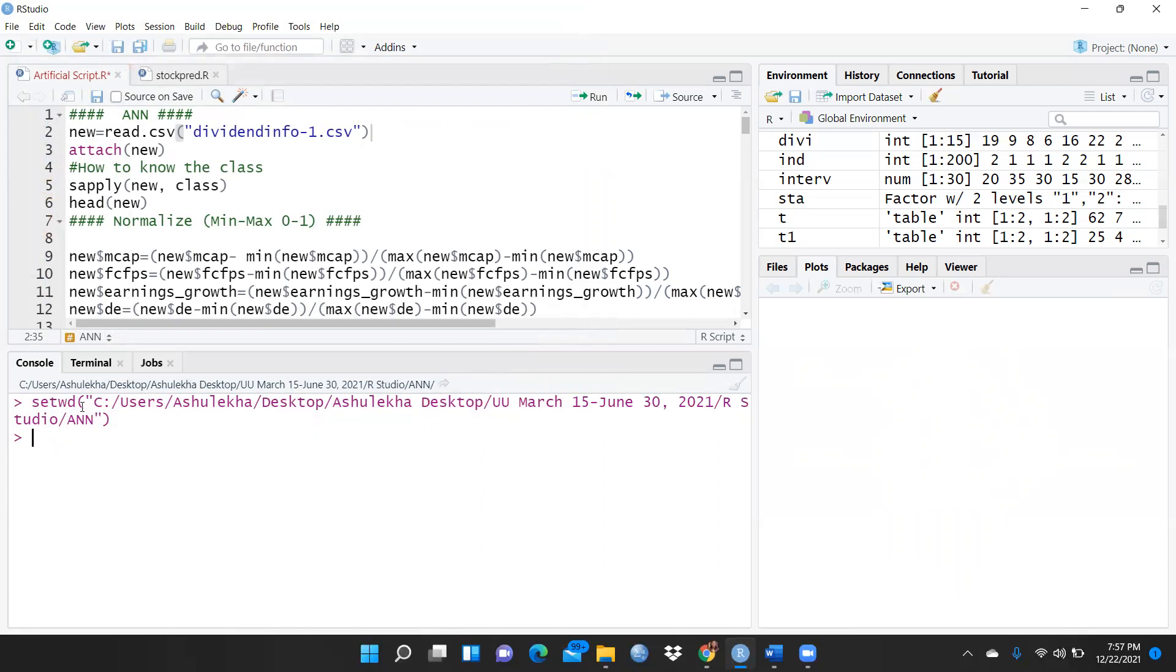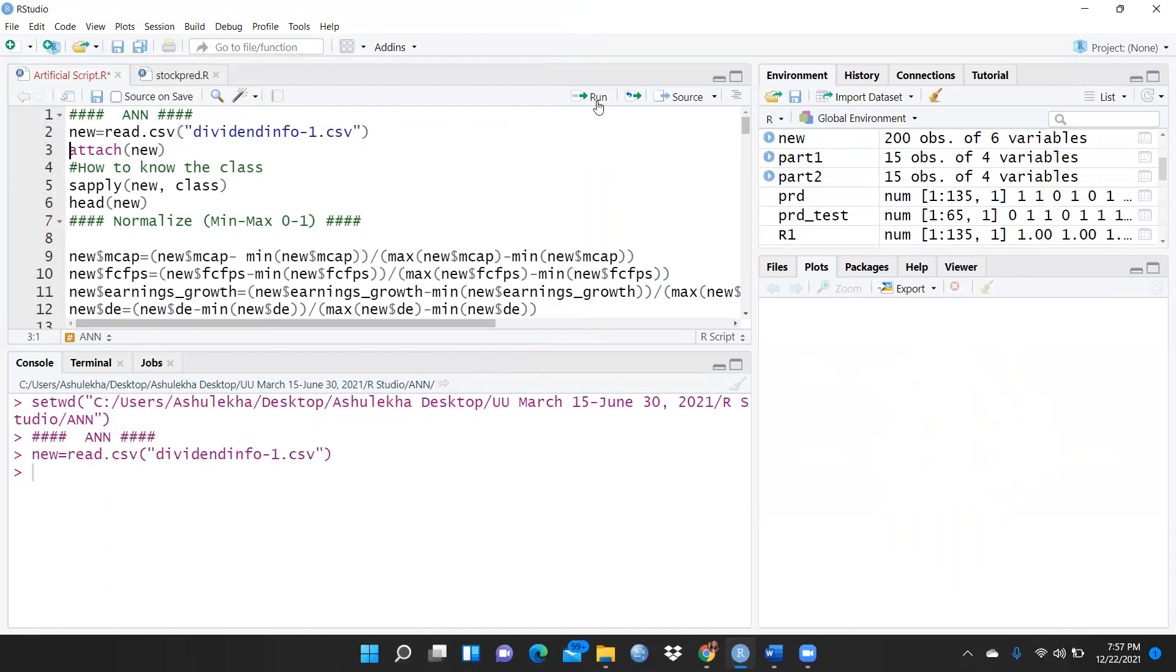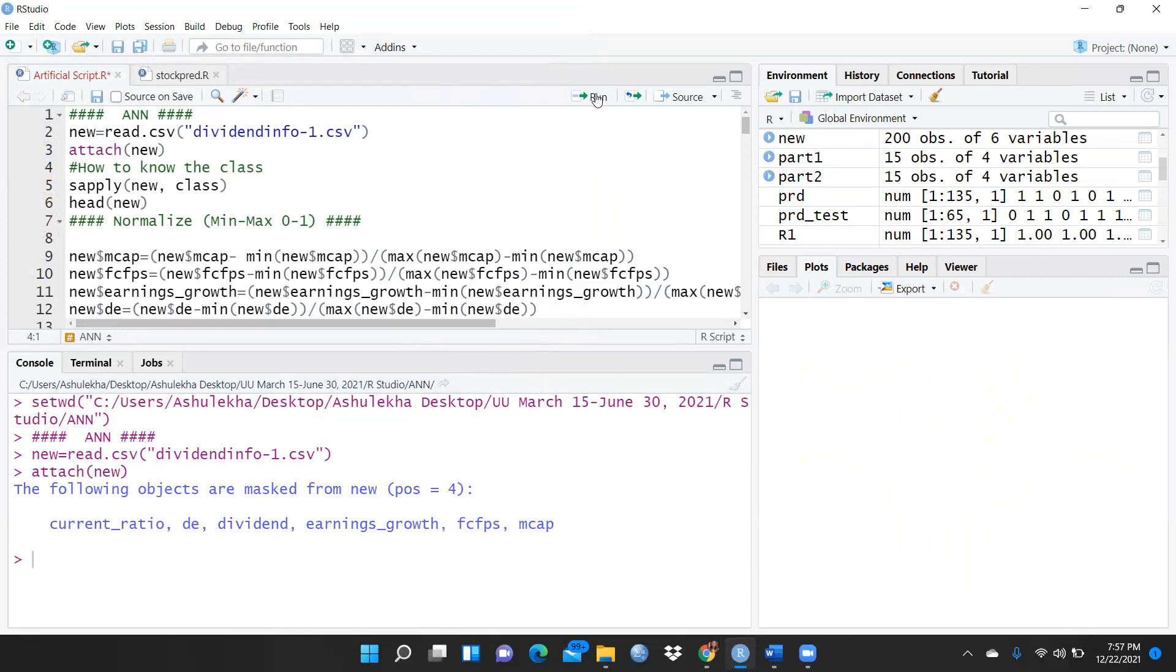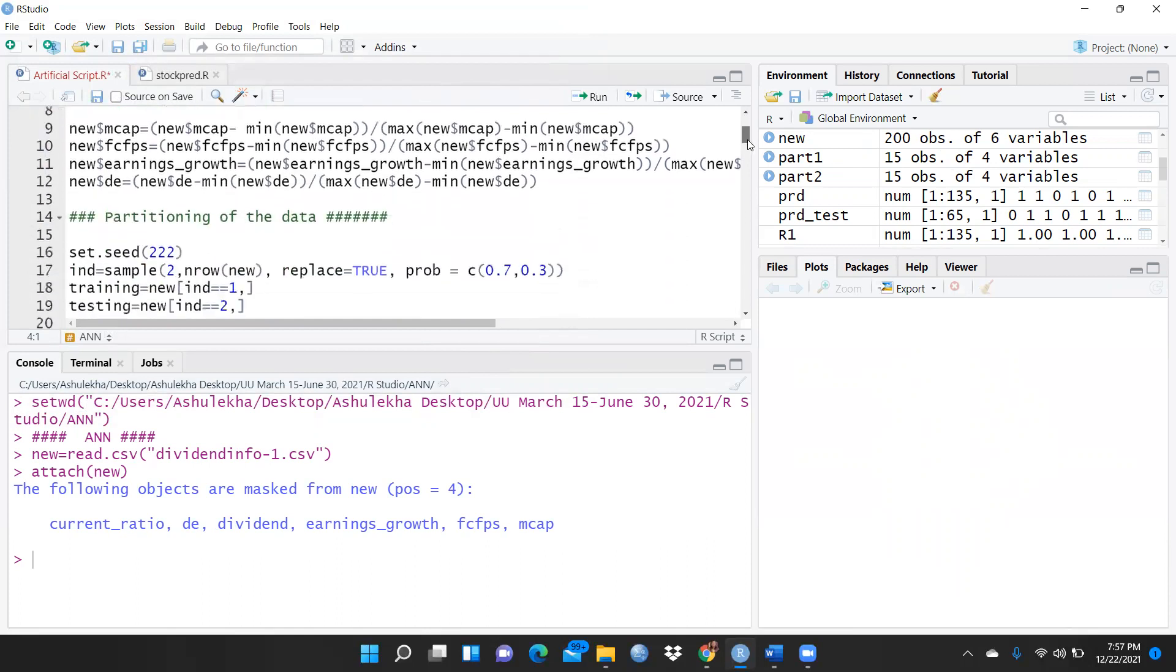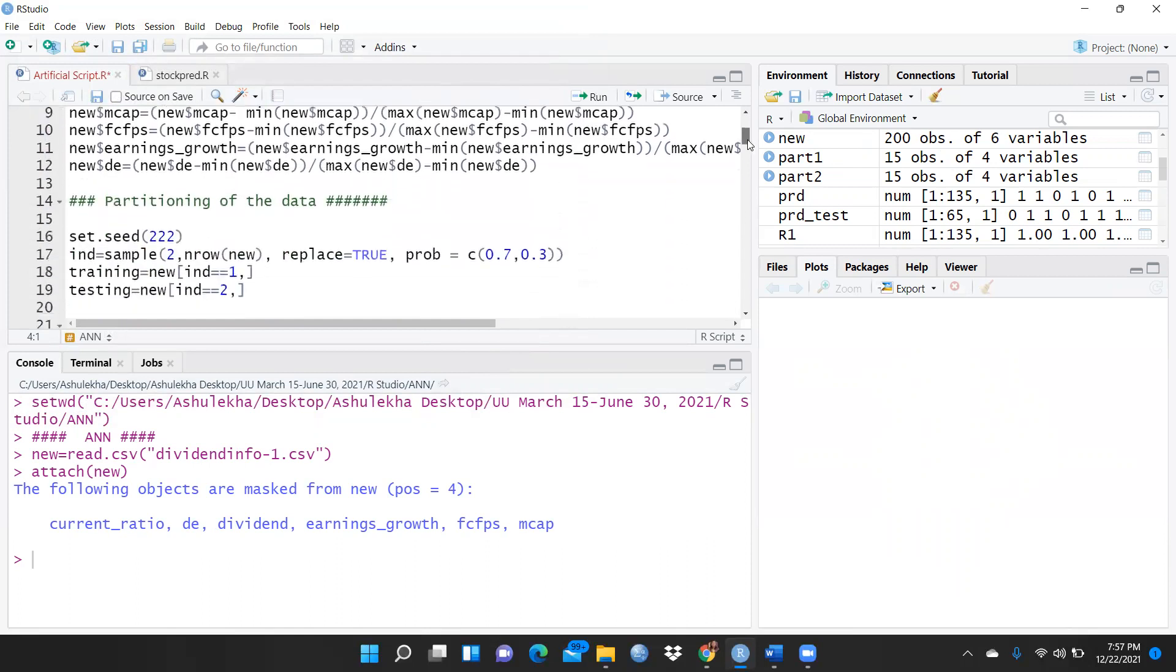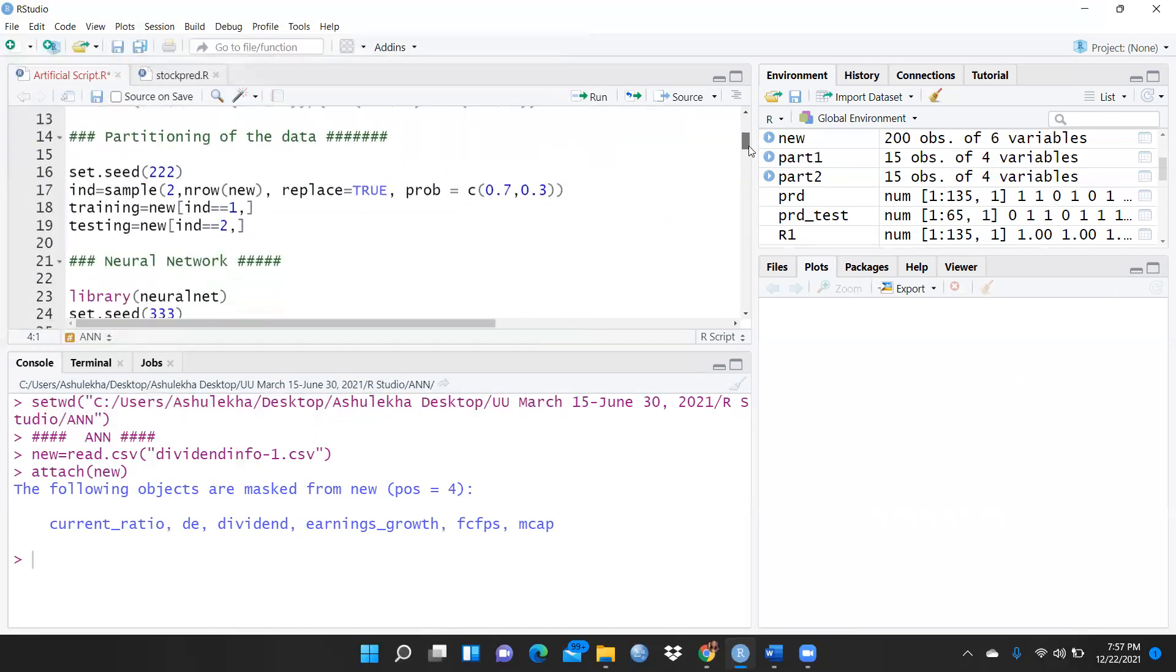You can see here set directory - this code is operational. Then after that what we have to do: simply I would run this. So now you can see this file. Now I would like to attach this file also, and now you can see all those functions we had already used.